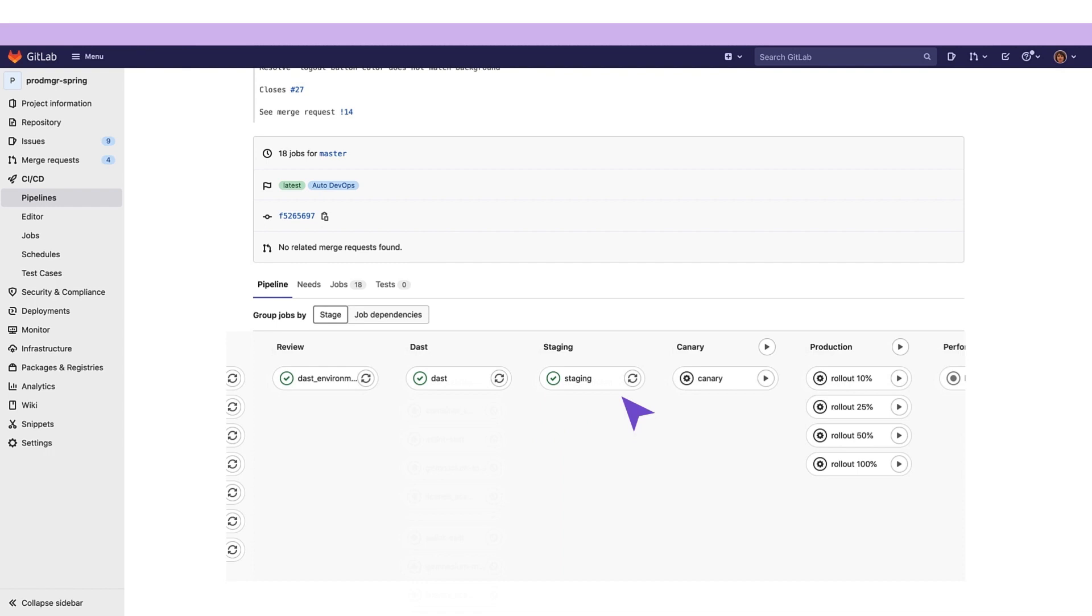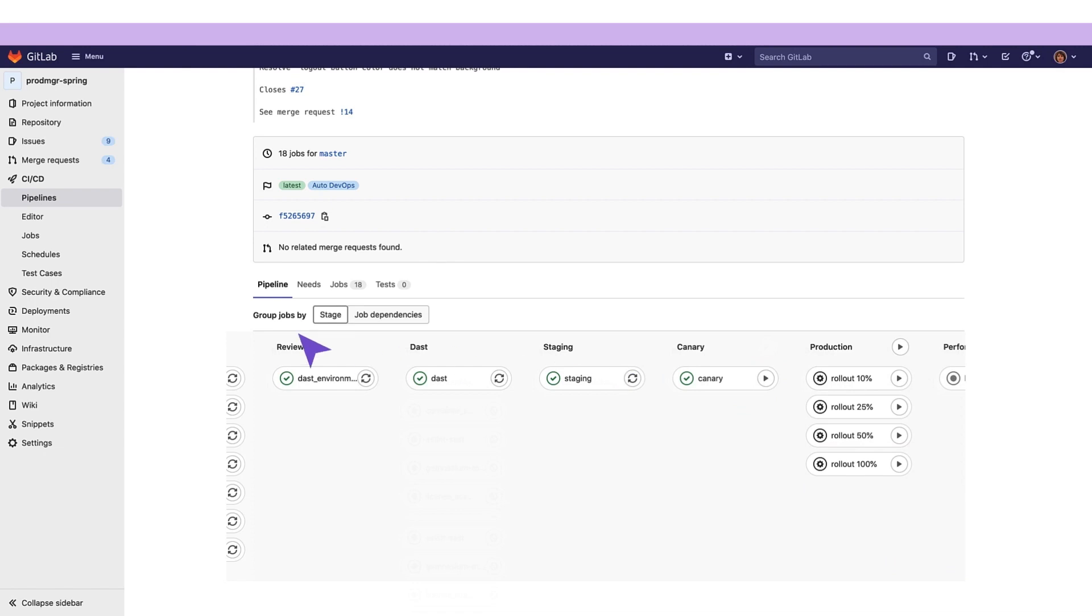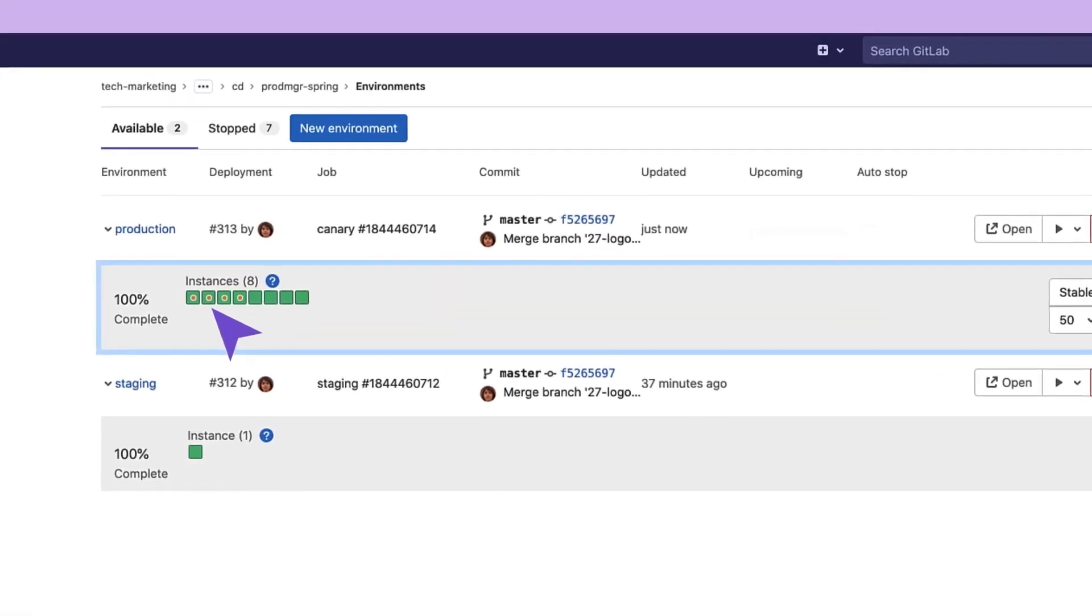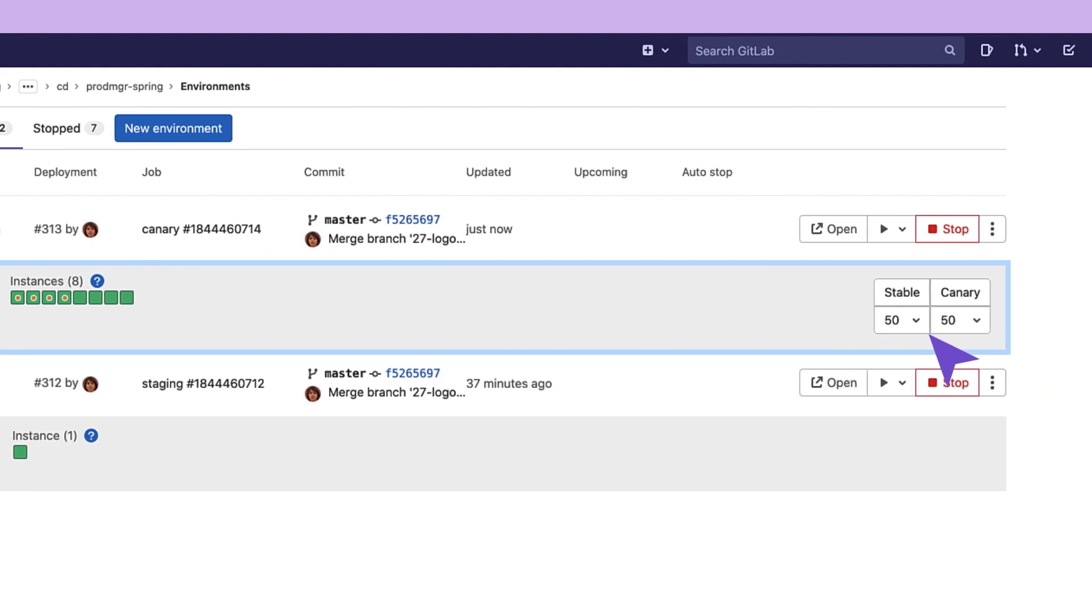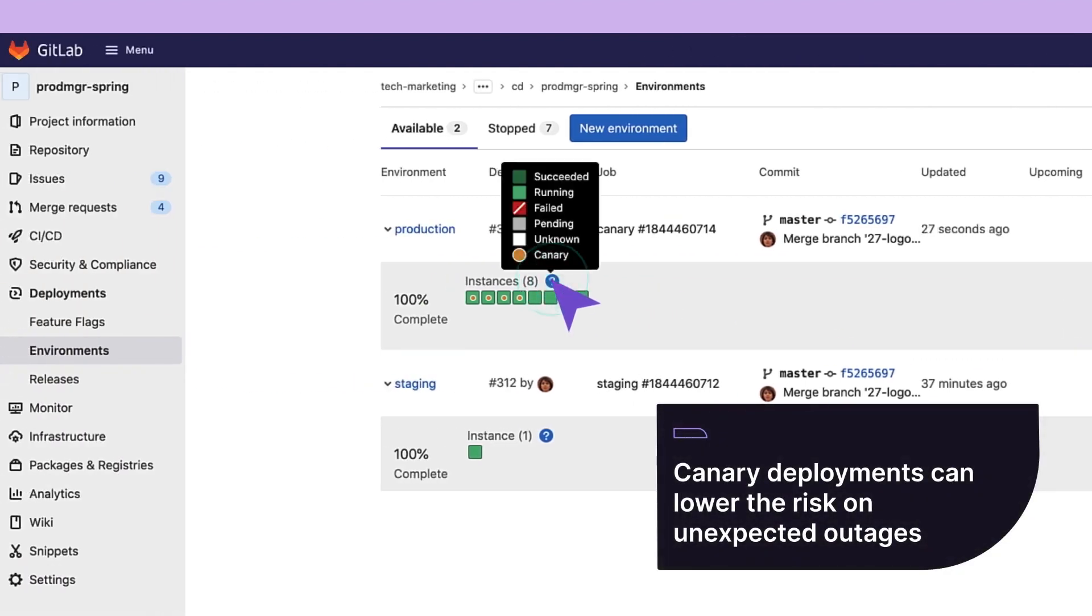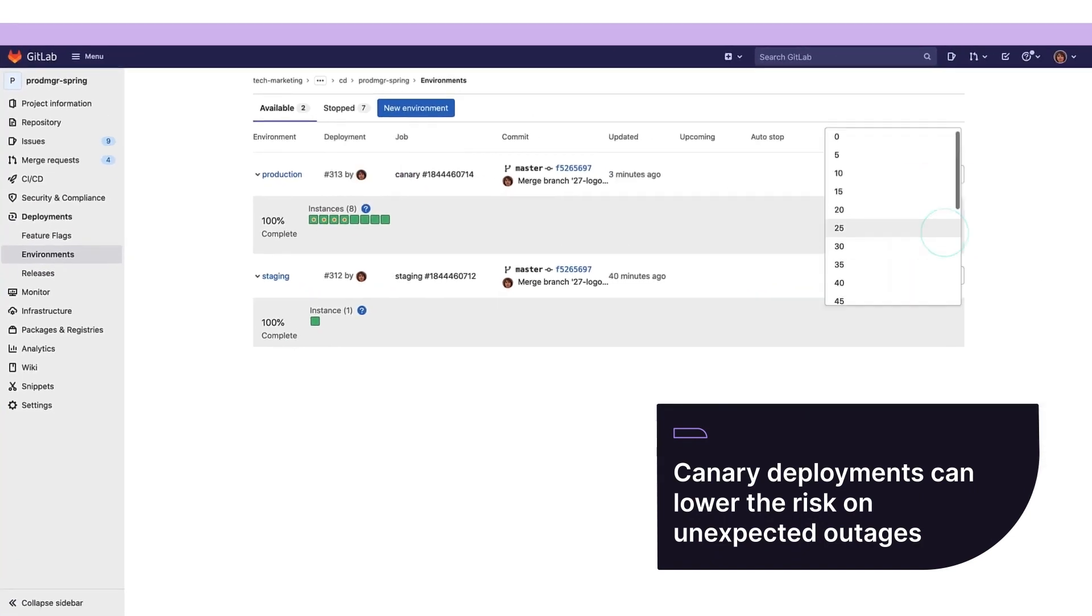At this point, our release manager can manually deploy the updated application as a canary deployment to the production environment. By doing this, she can ship features to only a portion of the pod's fleet and watch their behavior as a percentage of the user base visits the temporarily deployed feature. If all works well, she can deploy the feature to production, knowing that it won't cause any problems.